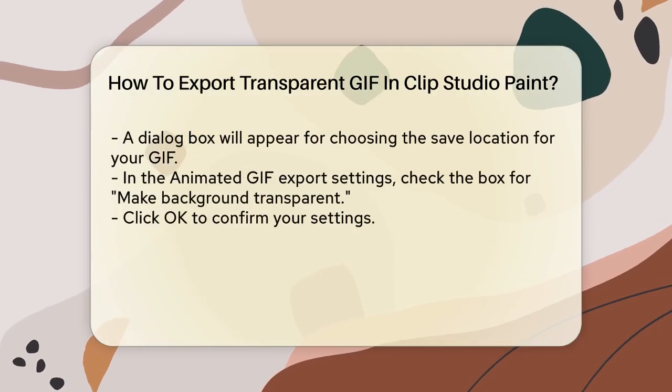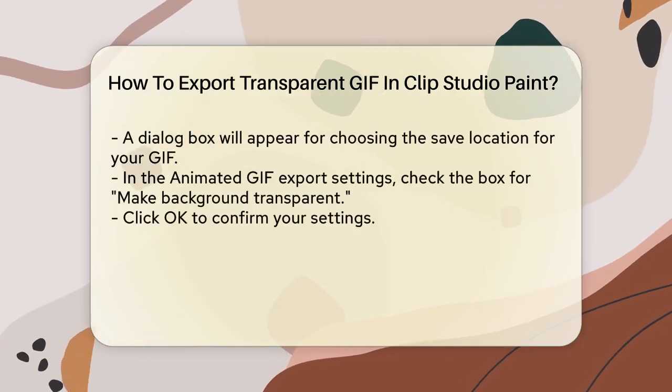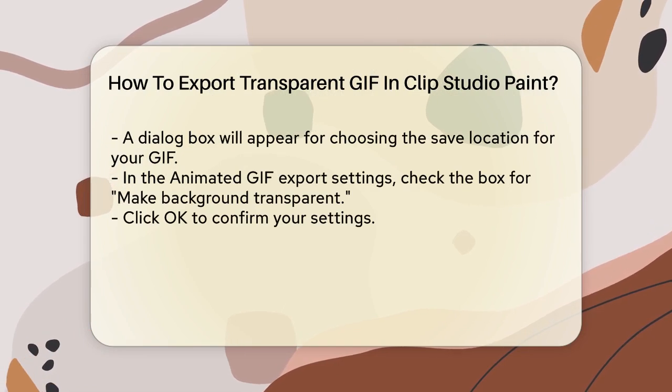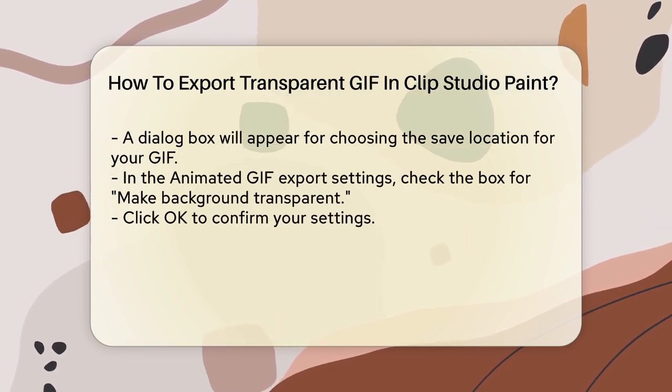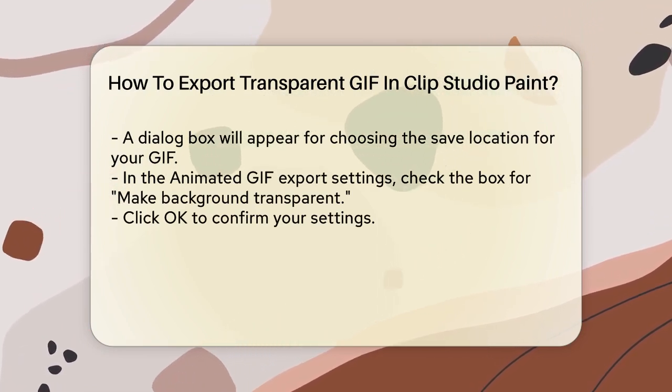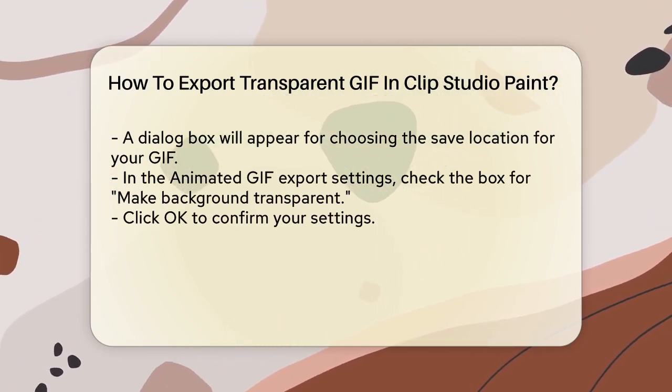To start, open your animation file in Clip Studio Paint. Go to the File menu and select Export Animation, then Animated GIF.